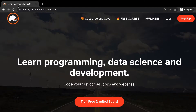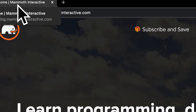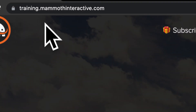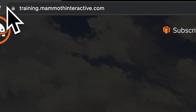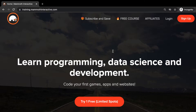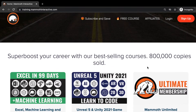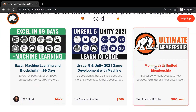Before we jump into this video, go to training.mammothinteractive.com. Here you can sign up for the Mammoth Unlimited membership and get access to all of the courses we've ever created. That's over 2,000 hours of content.